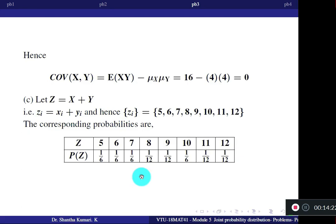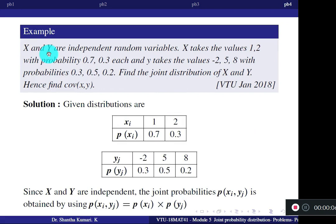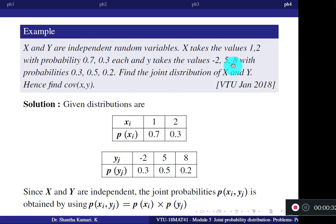Now one more similar practice problem. X and Y are independent random variables. X takes values 1, 2 with probabilities 0.7 and 0.3 respectively. Y takes values minus 2, 5, 8 with probabilities 0.3, 0.5, 0.2. Individual probabilities are given, and since X and Y are independent, you can find the joint distribution by multiplying corresponding individual probabilities.